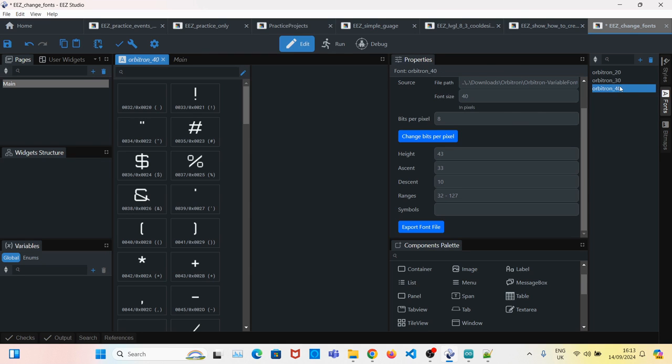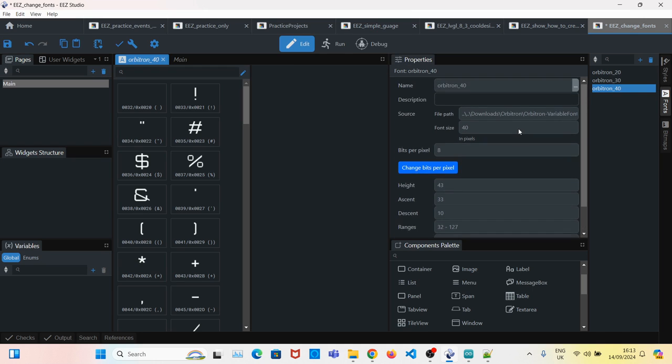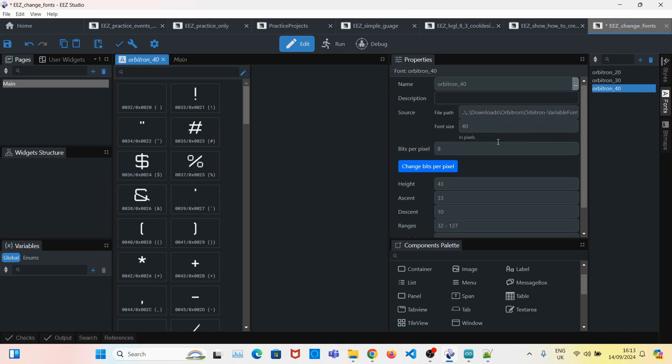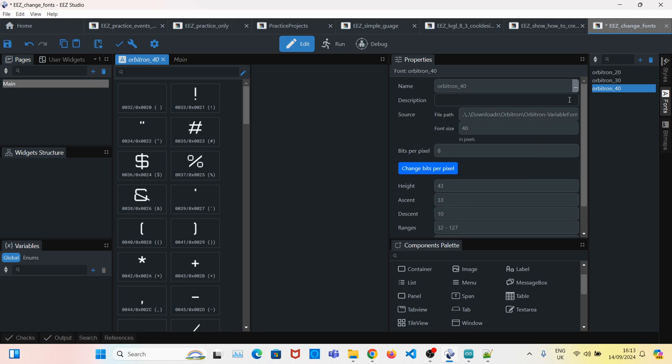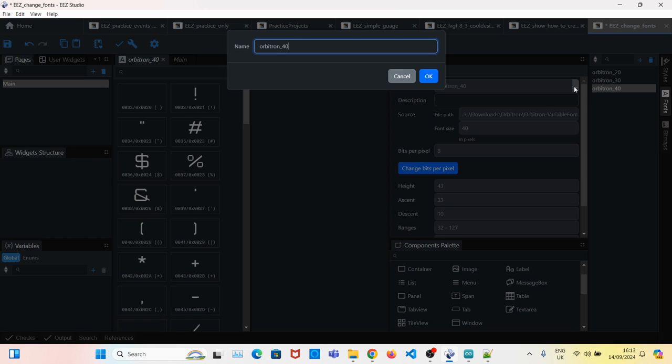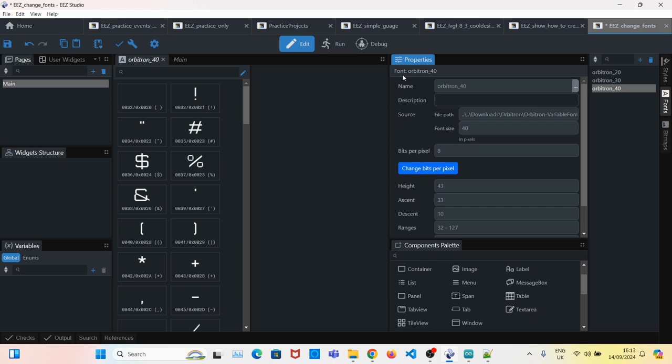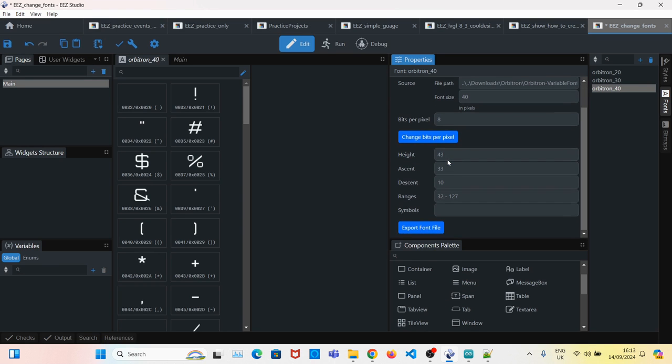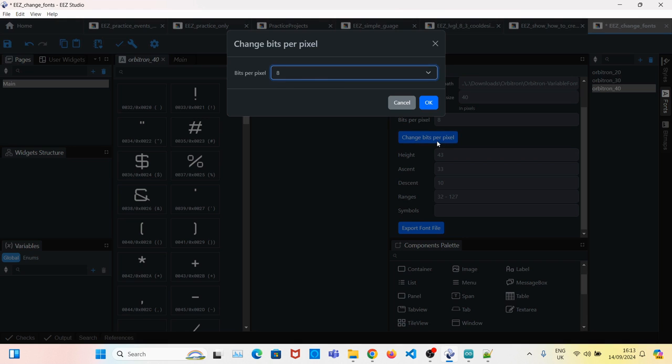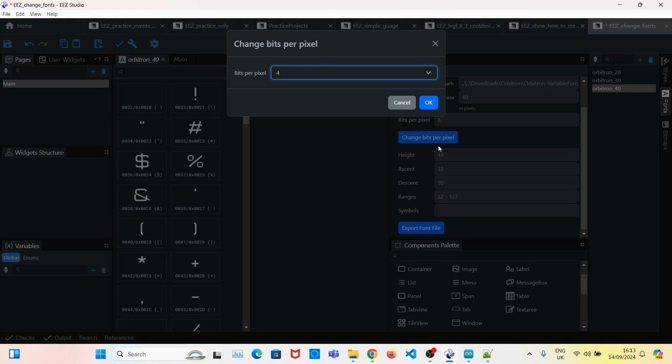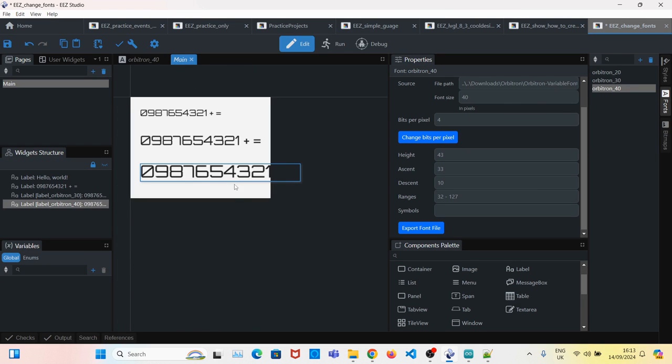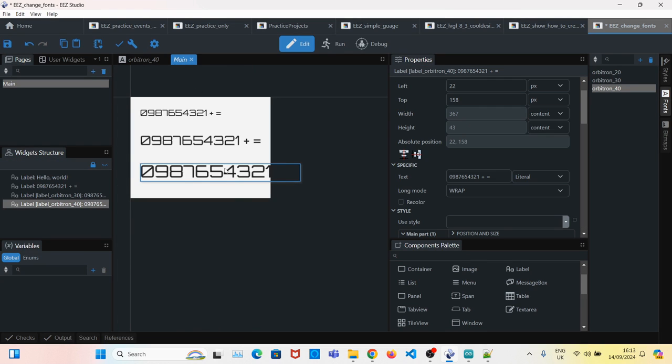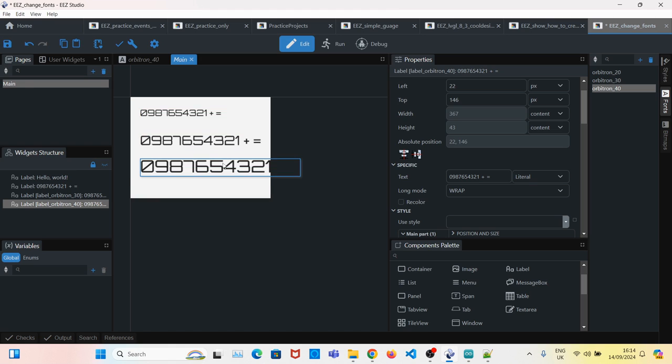Change the bits per pixel to four. There you go. Four looks good. Selecting bits per pixel eight requires additional stuff, so